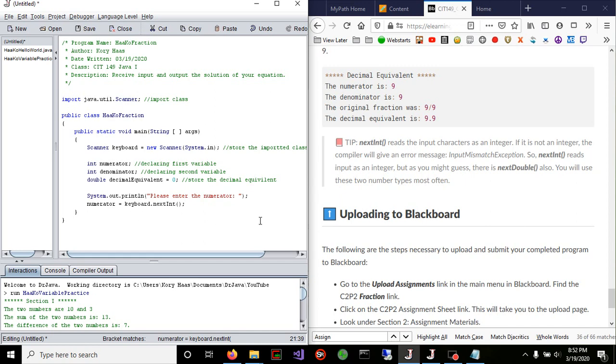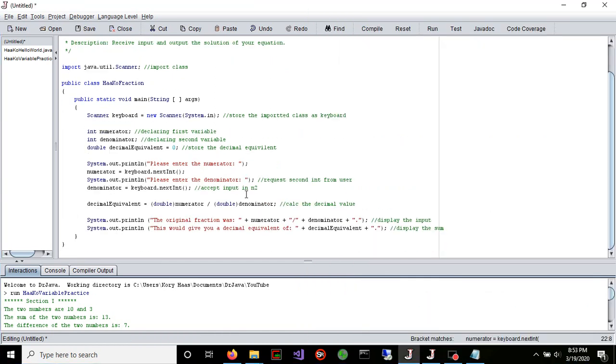That's going to accept the input from the user. Now, the rest of this, I'm going to just go through and pause the video, then I'll resume. So next would be system.out.println, please enter the denominator. We're going to accept that.